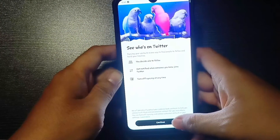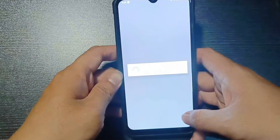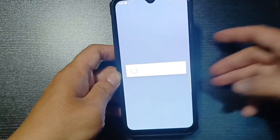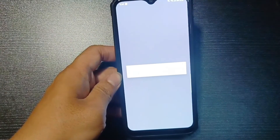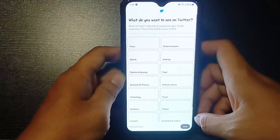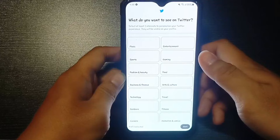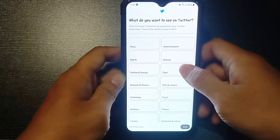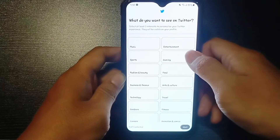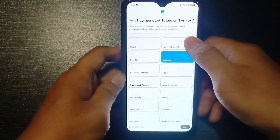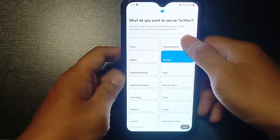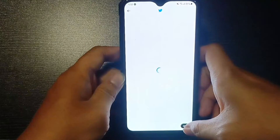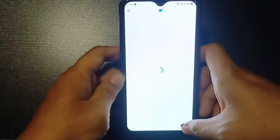If you want to sync your contacts, you can just tap on sync contacts and all the people in Twitter will be able to find you and you will also be able to easily find them. What do you want to see on Twitter? These are the topics or the information that you can get on Twitter. You can choose the topic that you are interested in. I'm just going to randomly tap over here and tap on next.